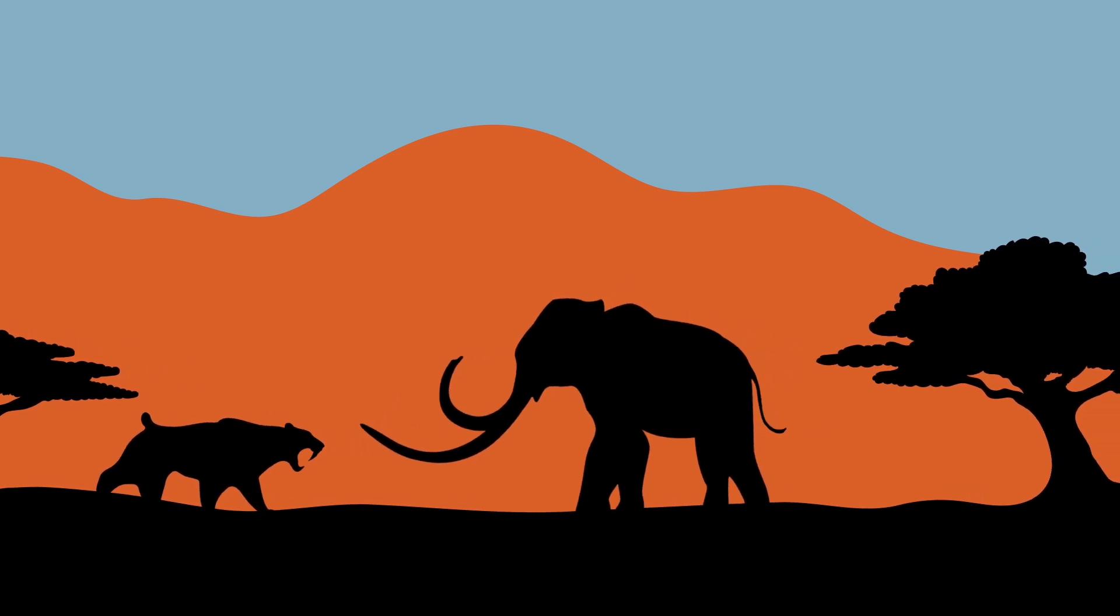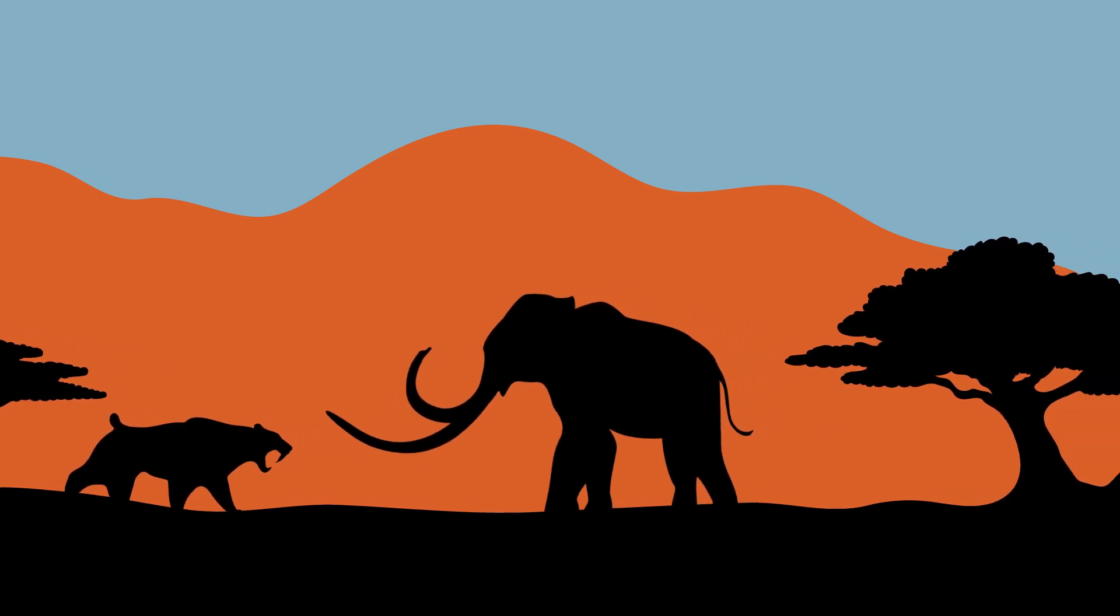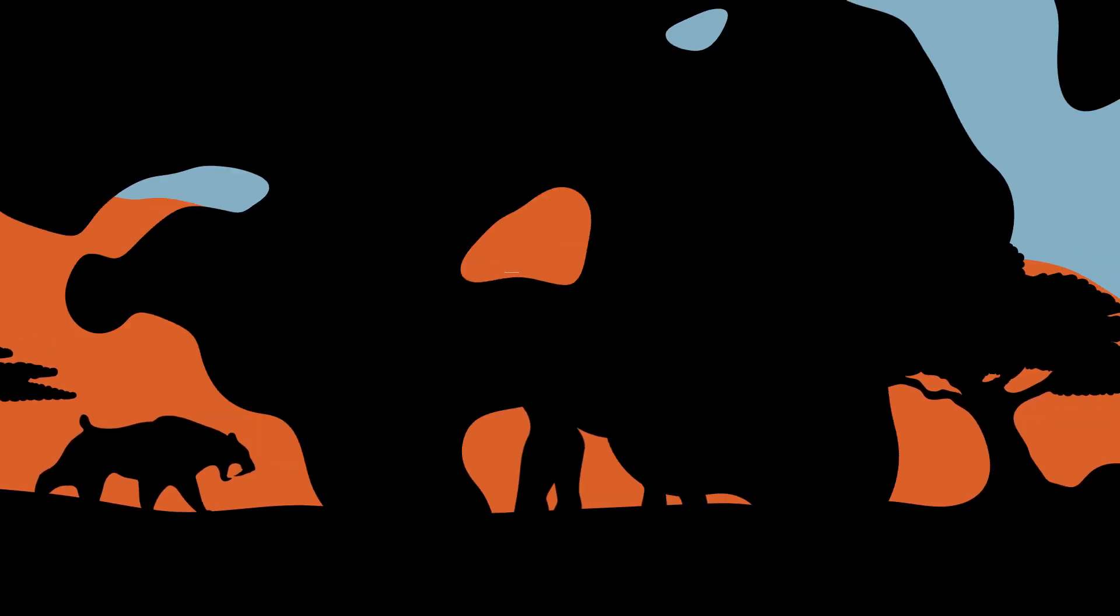The stuff oozing out of the ground at the La Brea Tar Pits is actually asphalt, a low-grade crude oil.